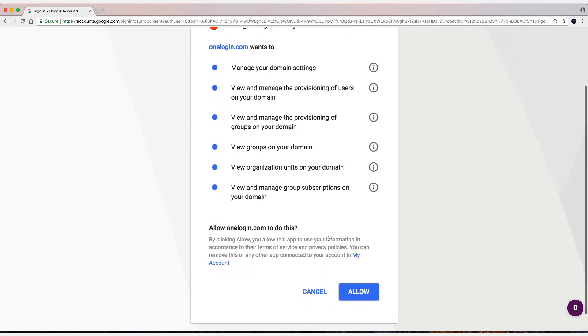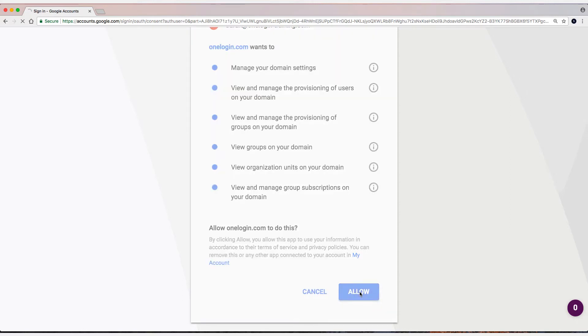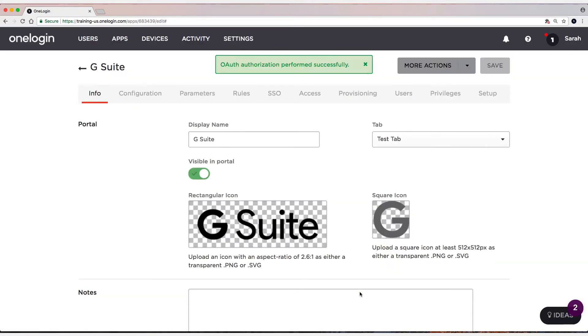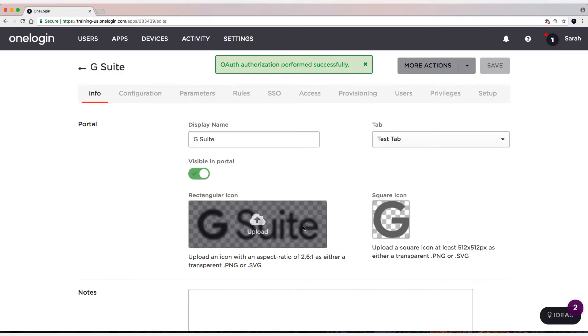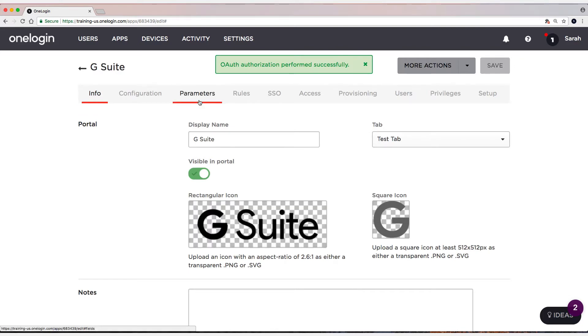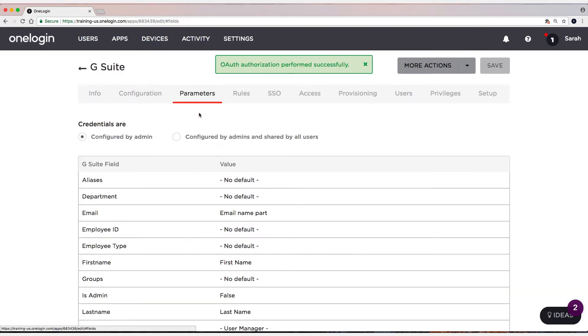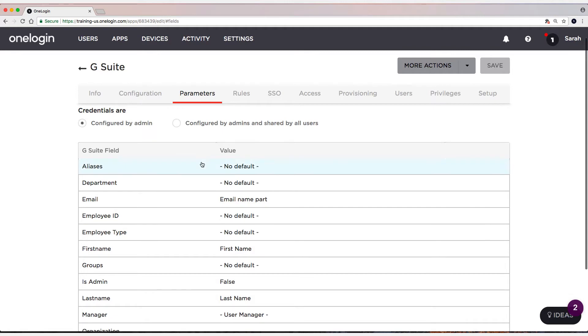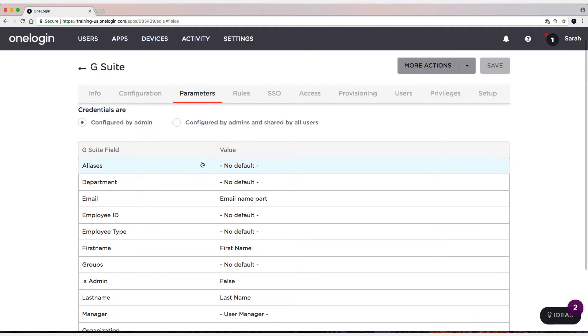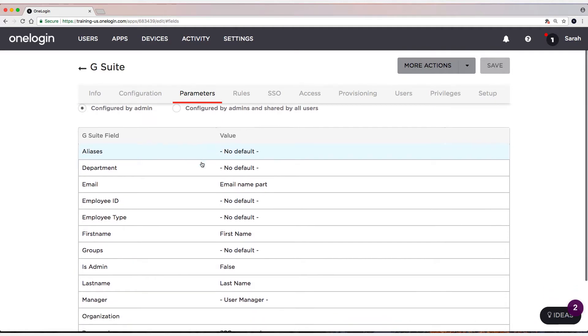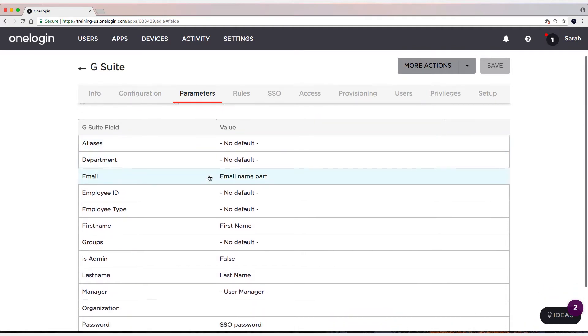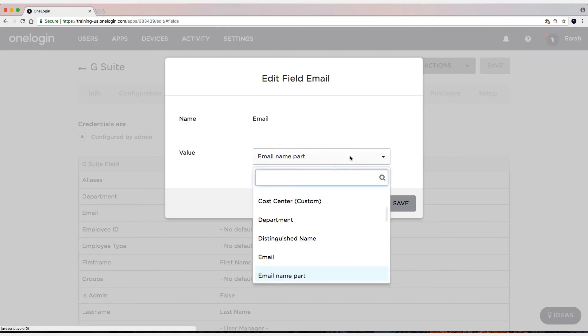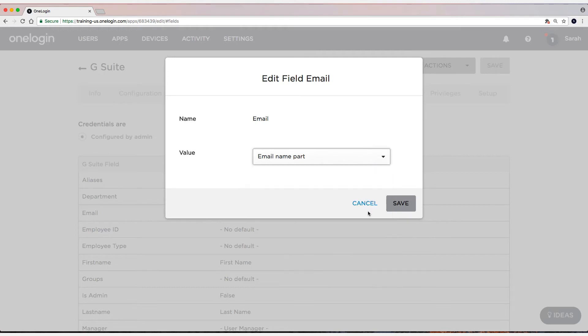I'm going to select Allow. Next, I'm going to head to the Parameters tab and I'll quickly just cover the parameters that we use when we're sending SAML assertions over. The most important one is just the email. We match with email name part. So you can change that if you'd like. But I'm going to leave it at email name part, which is just the first part of the email that we're matching against.